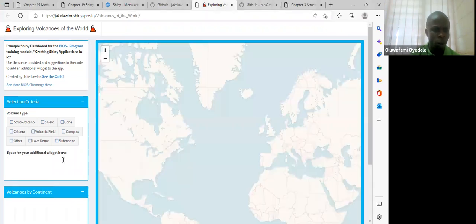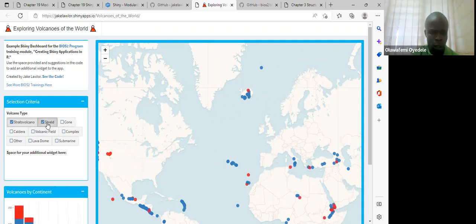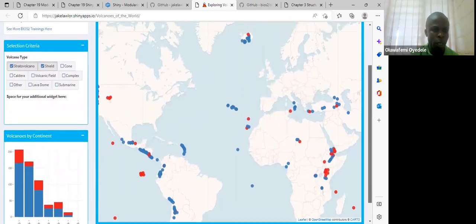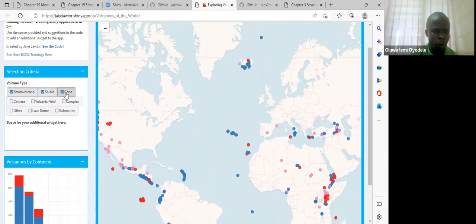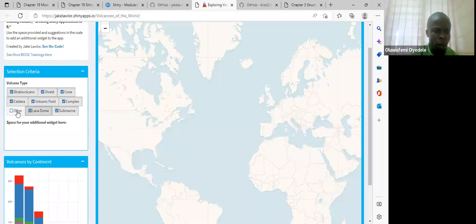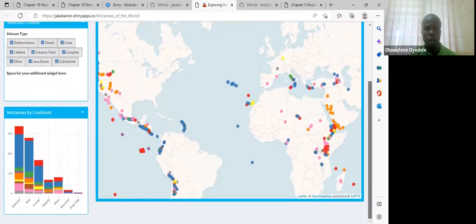Here we can just select any inputs. Whatever we select, it automatically regenerates its inputs. We can say we need to see the shield, and it's also generating bar plots at the bottom — Volcanoes by Continent. We can pick the cone type. Just by clicking each checkbox, our app is reacting to those inputs and generating the bar plots.